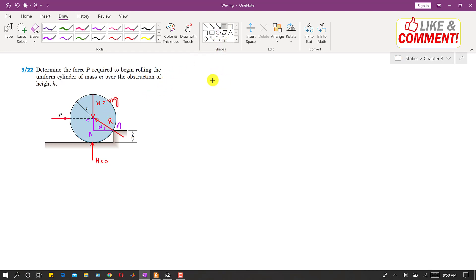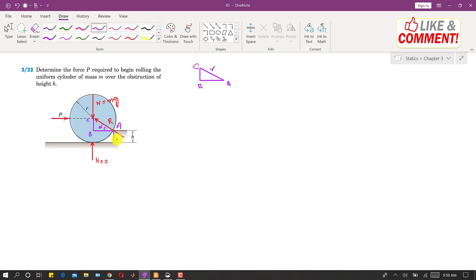Let me draw that triangle here. This is A, B, and C, so AC is the radius. The total height from this point to C is again r. The distance CB is r minus h. So this height of the triangle is r minus h, and this is angle alpha.